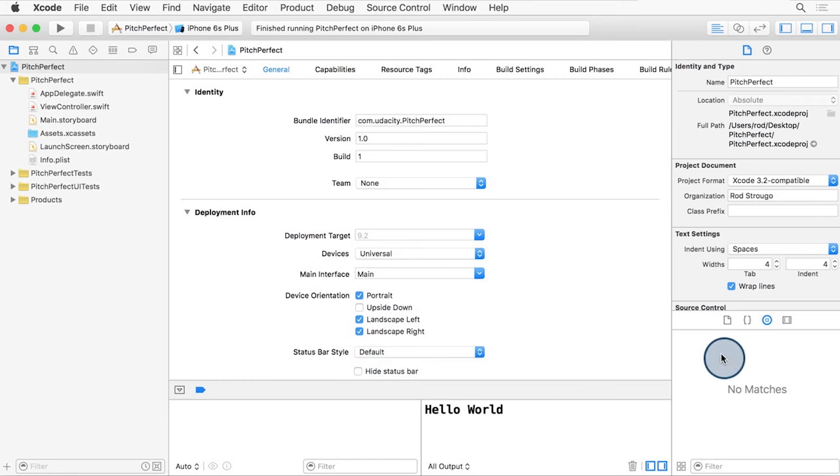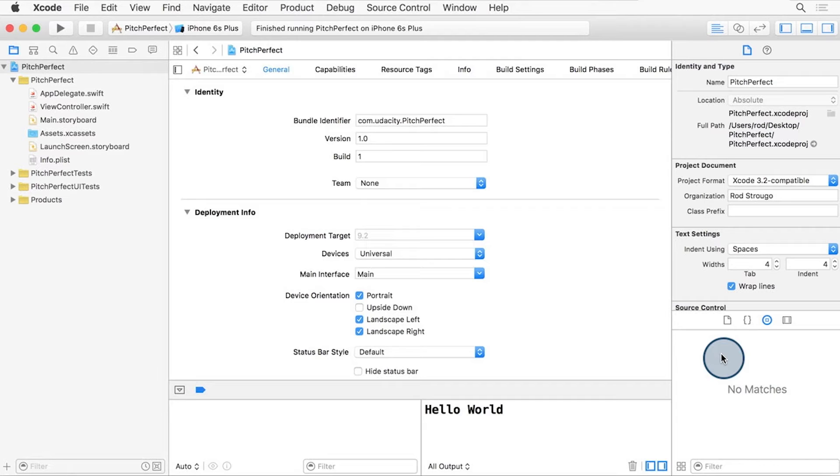On the right side, we have the inspectors panel, and the number available depends on the content or item you have selected. In the case of this project setting, we can see file and quick help inspectors. As you progress with your app, you'll be able to see other inspectors.